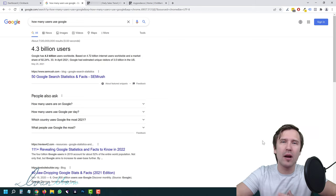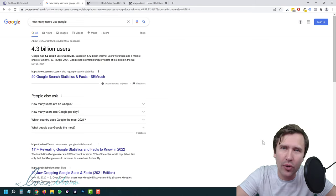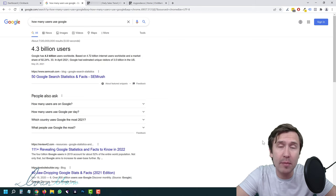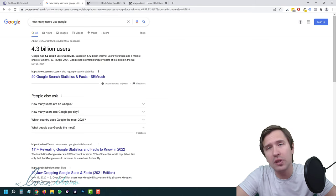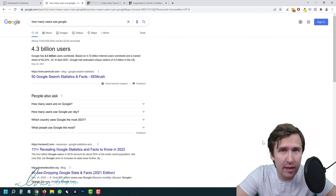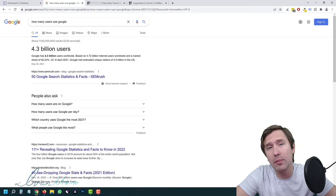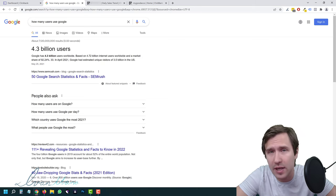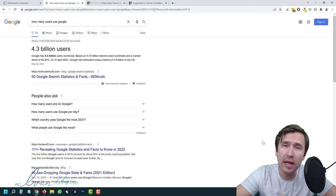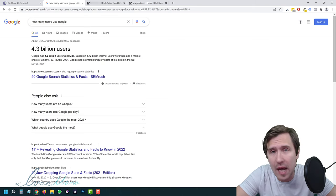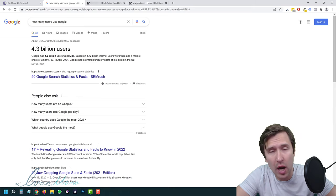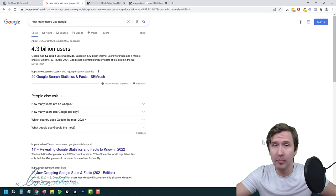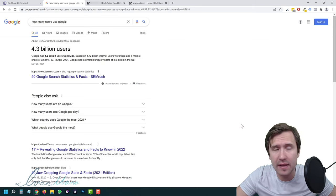Hey guys, Yvonne here at YvonneMana.com. In this video, I want to show you how to promote affiliate products on Google Ads in 2022. This method I'm going to show you is the most cost-efficient, safest, and most effective method in general, and I'm going to show you everything as you watch behind my shoulder.